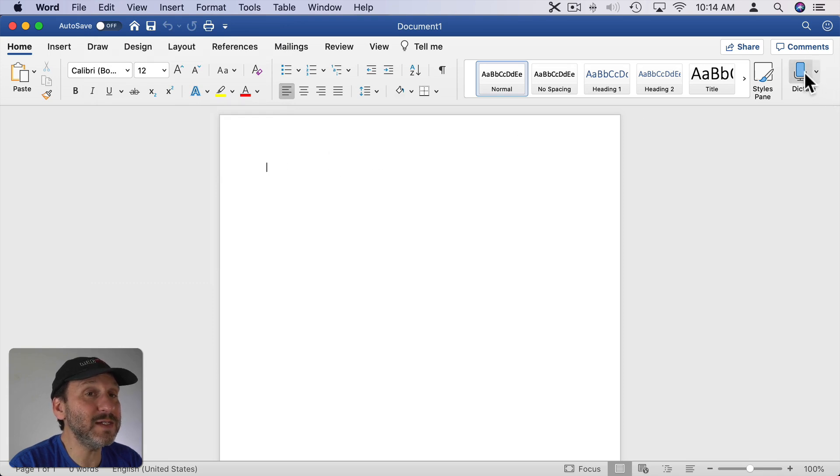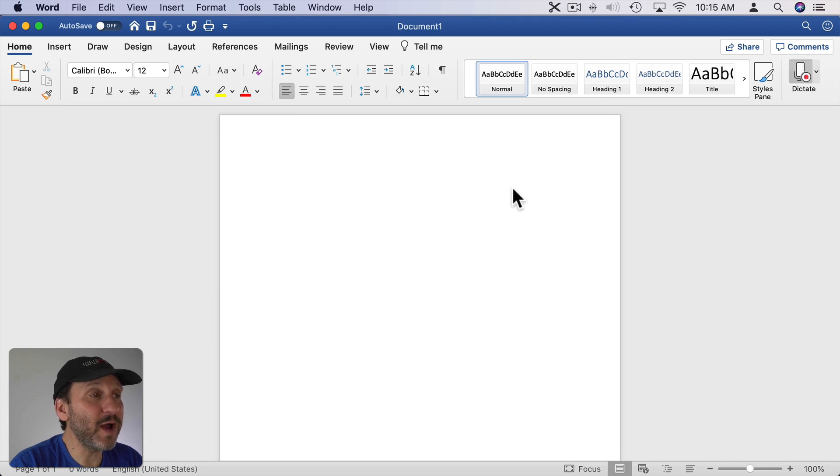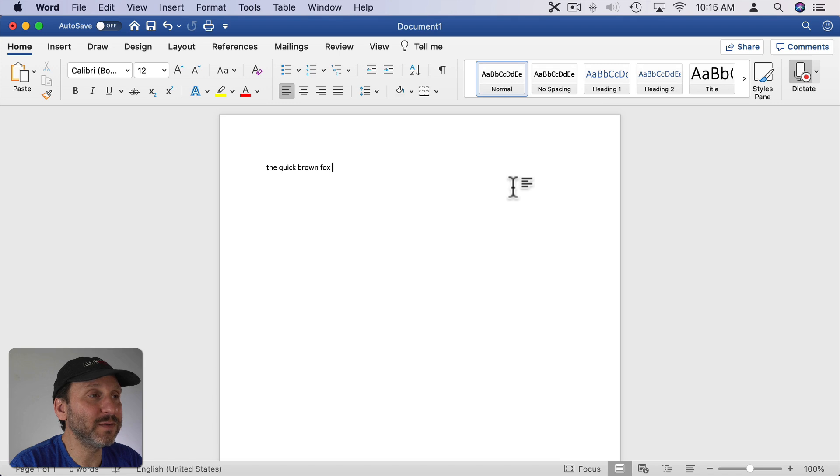But if you click this Dictate button it will use Microsoft Word's built-in dictation. The quick brown fox jumps over the lazy dog. Period. You just click it again to turn it off.